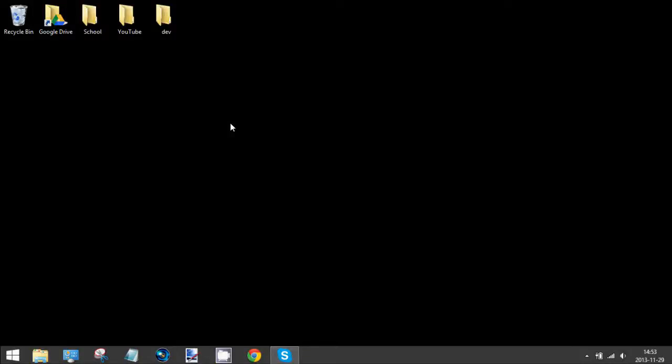Hello YouTube, I'm going to show you how to disable the start screen in Windows 8.